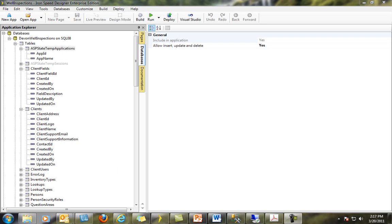Once you have included a table or view in your application, you can now work with it. For example, when I click on the Clients table, the Properties pane on the right tells me that this table has been included in my application. It also tells me to allow Insert, Update and Delete operations against this table for this application. Note, your table or view must be actually updatable within the database. If it is not, then you will likely get errors when you try and build your application. Many views that contain multiple tables, such as those used for grouping or summing data, would not be considered updatable and this should be reflected in your choice here.